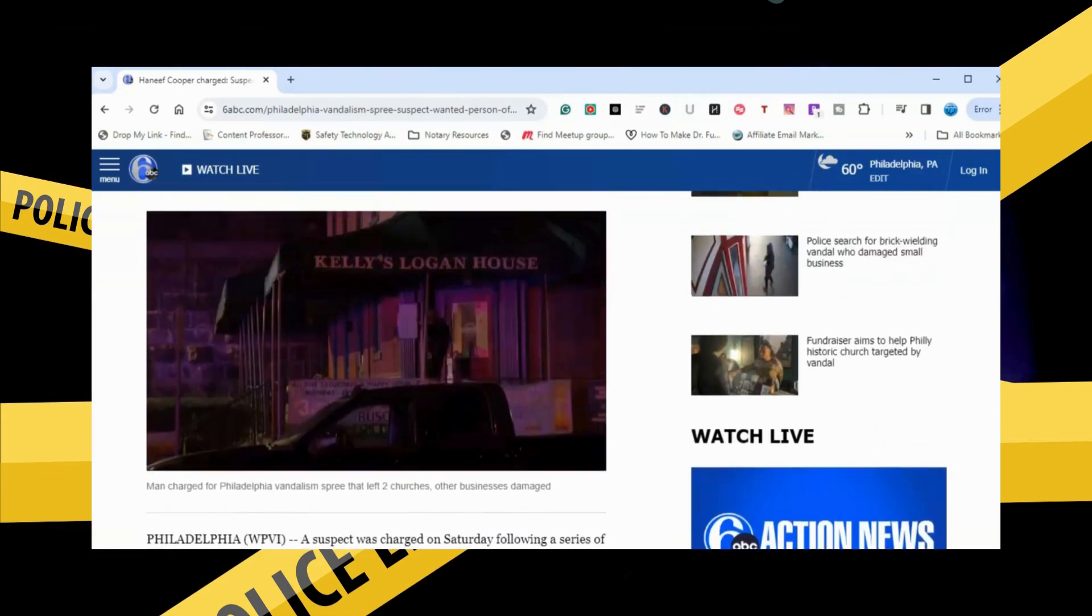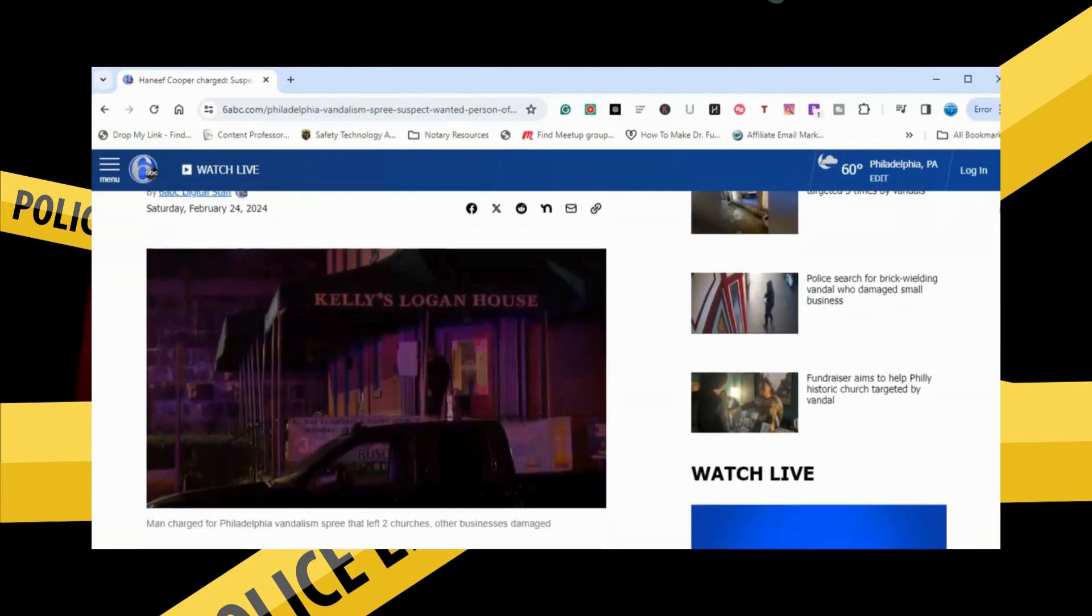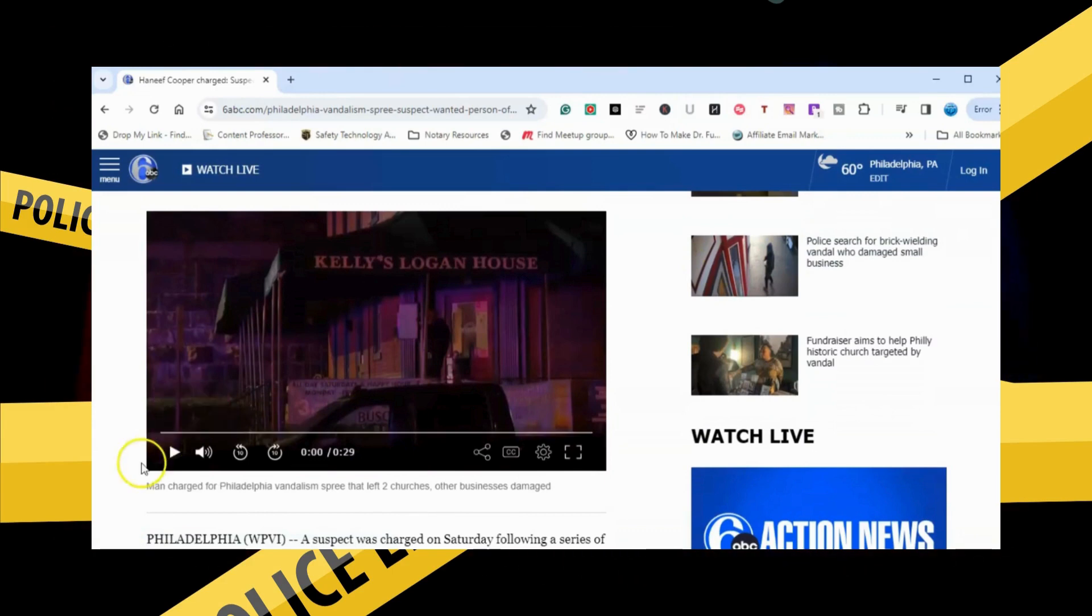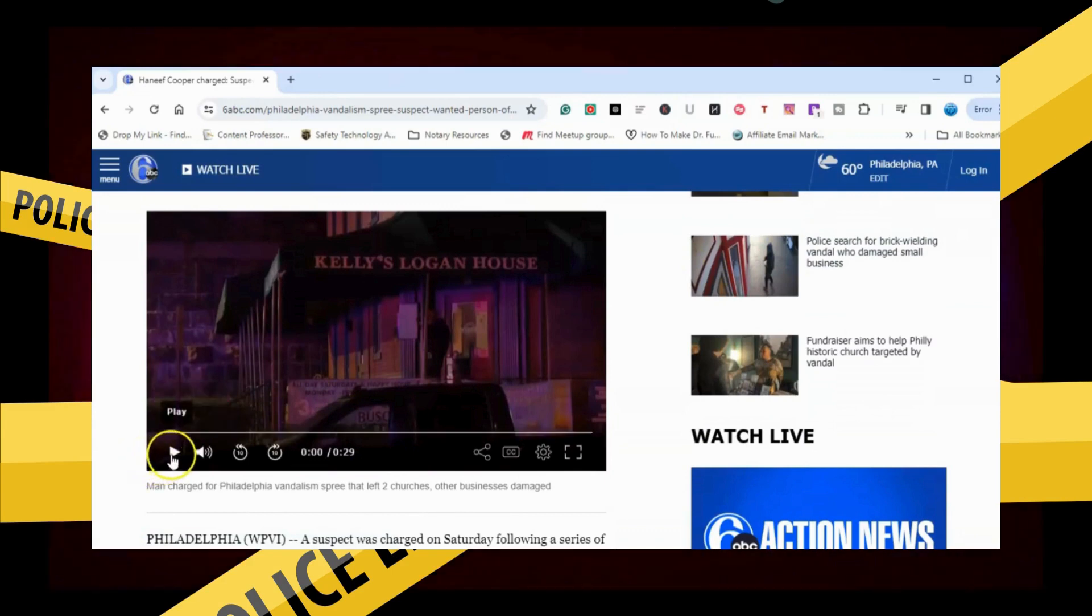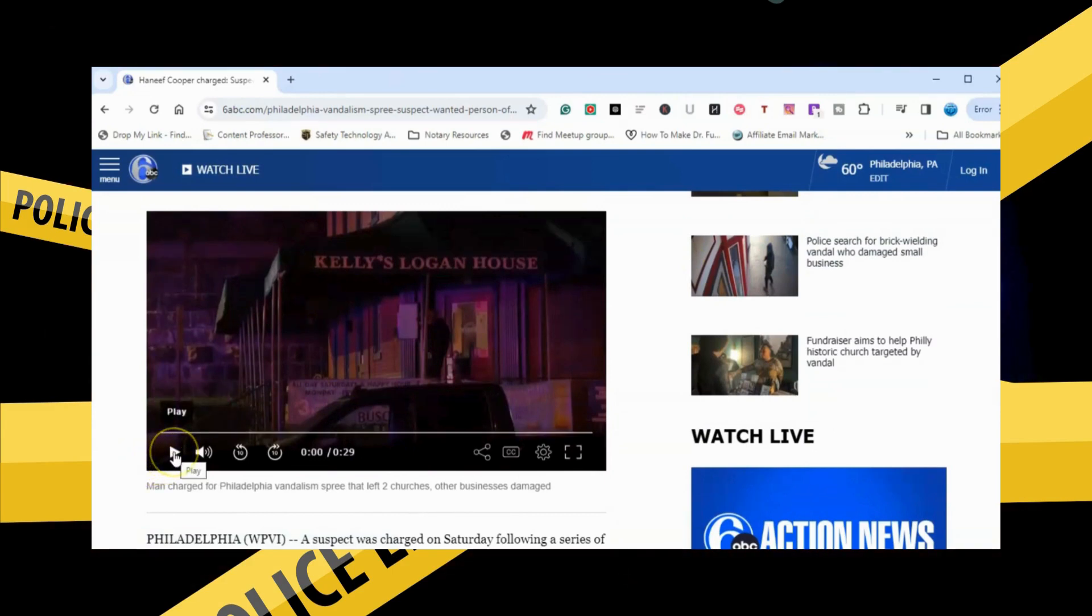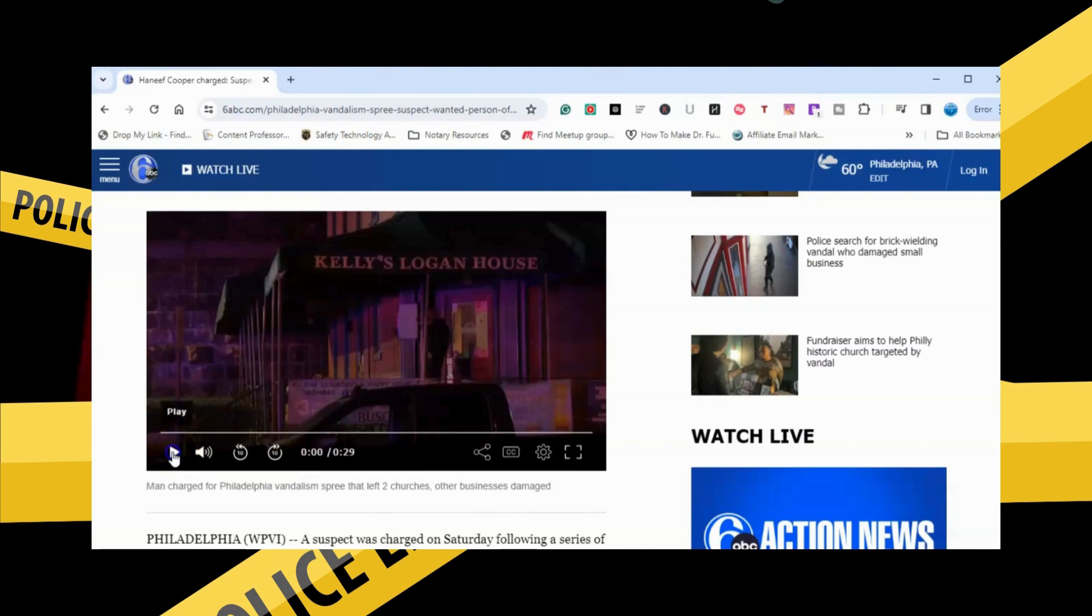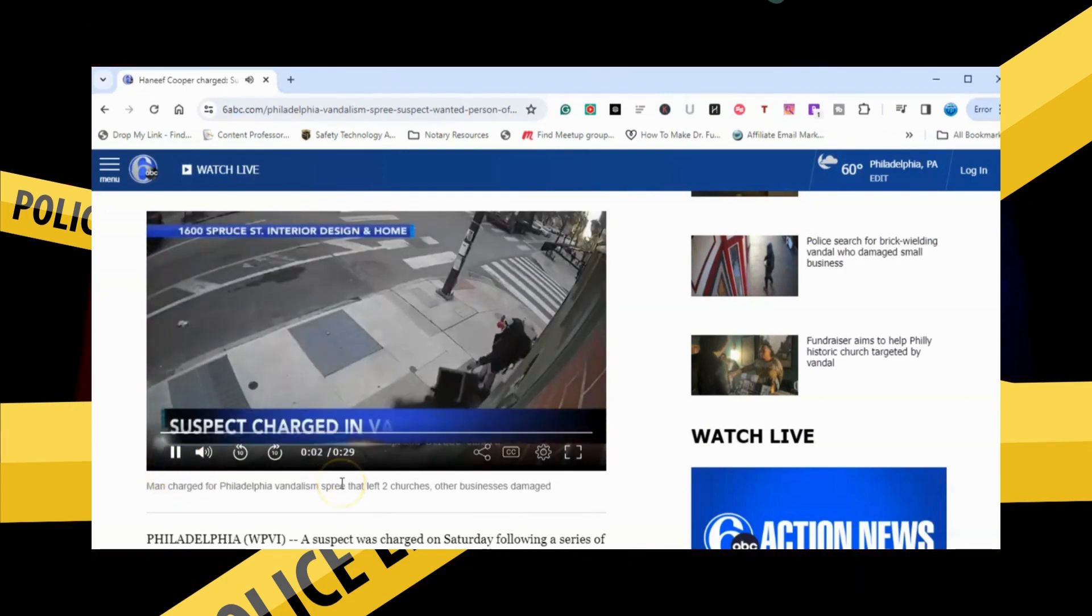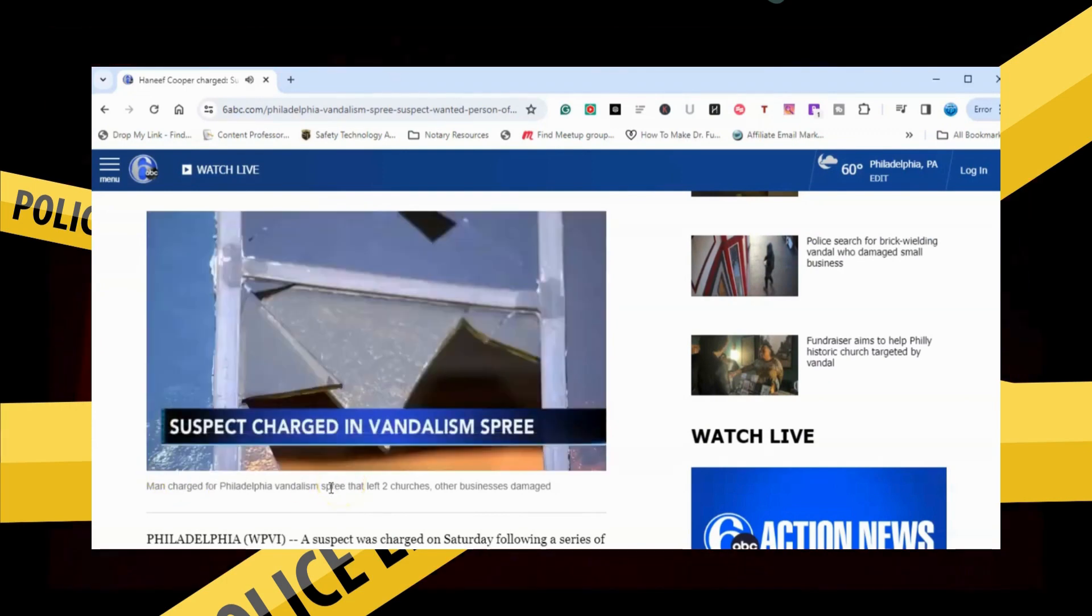This guy has just been running a rampage, running ragged, just running around, knocking stuff over, and vandalizing property. Let's look at the video for a minute. A man arrested for a string of vandalism cases.